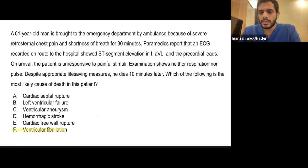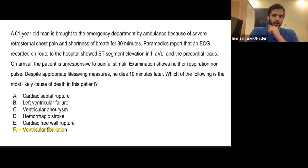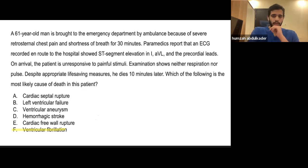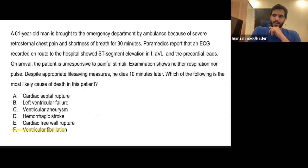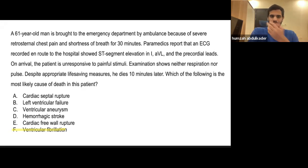That concludes the question session. If anyone has questions, feel free to ask. I hope the session was beneficial — I tried to get questions from different sources on different topics. I strongly suggest going through all of Robbins' questions, as they are very helpful for the exam. Some exam questions have come directly from Robbins, so make sure you finish them.